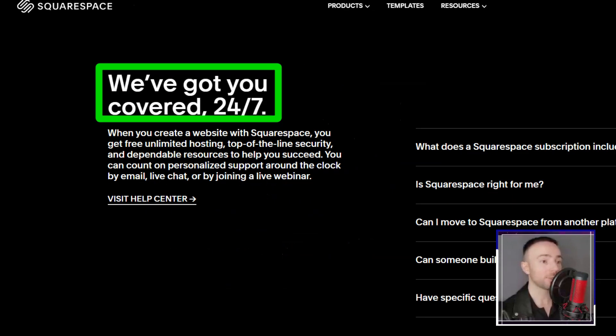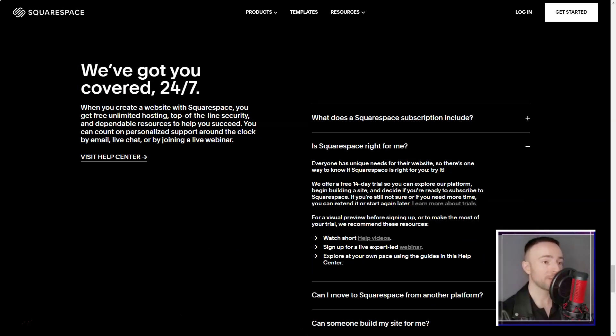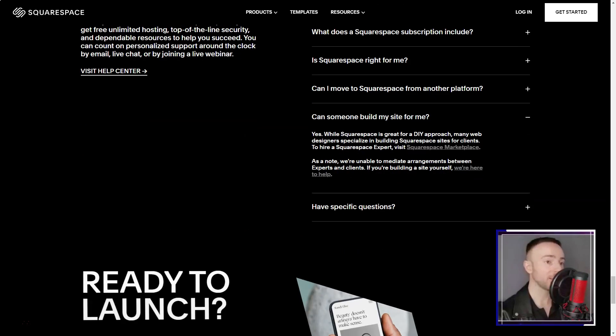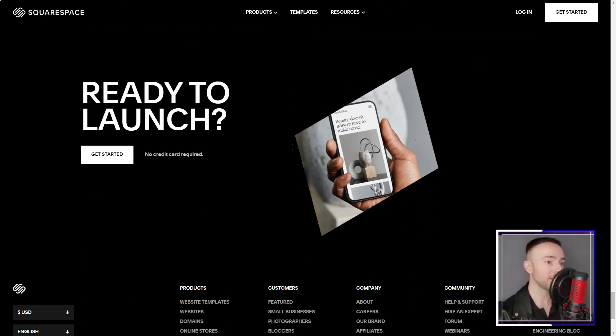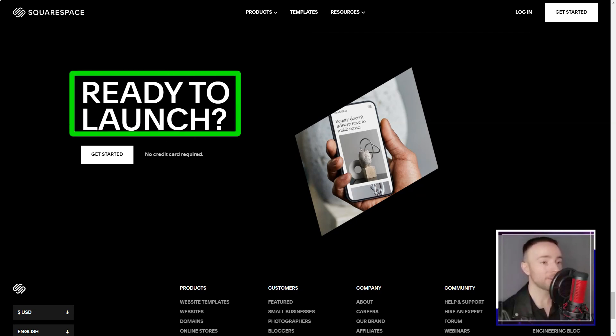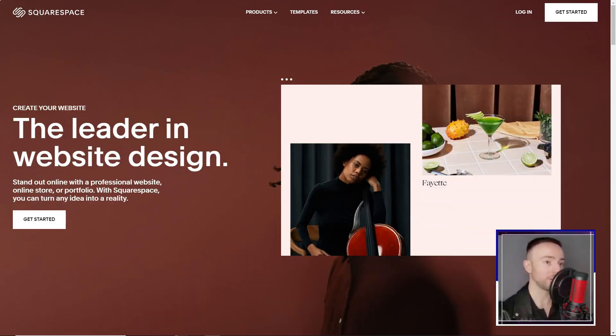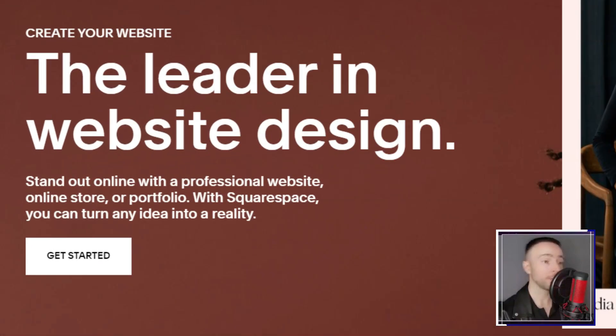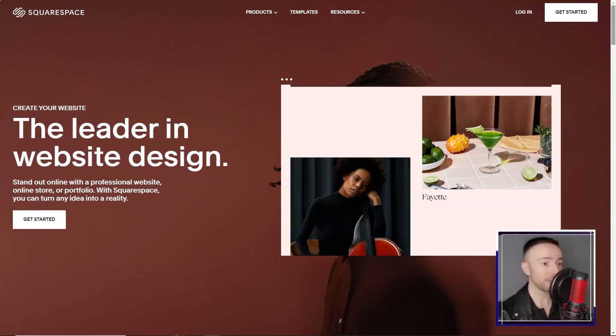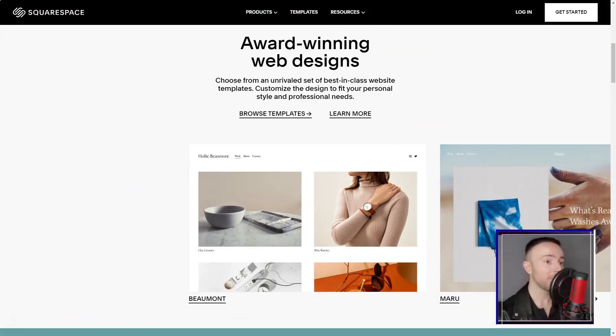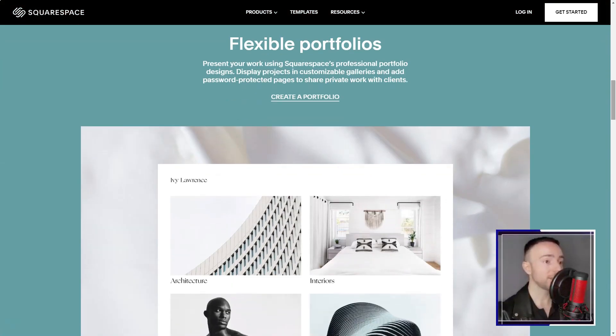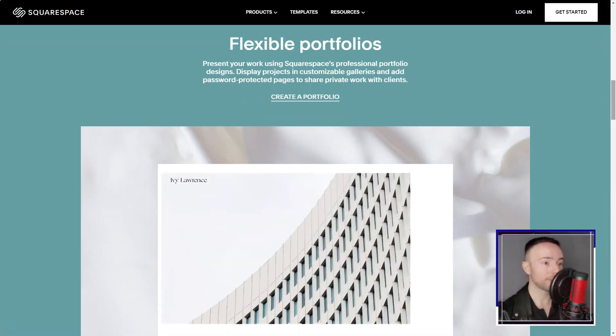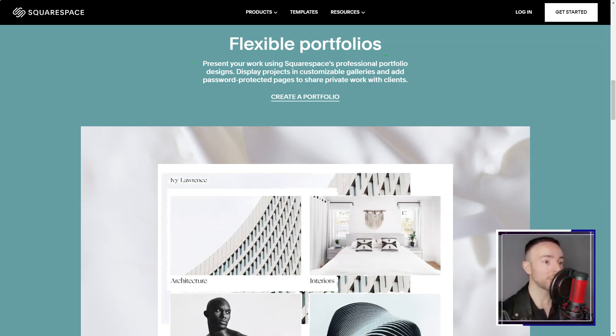Categories like online stores, art and design, and more guided my exploration. As a copywriter, I naturally gravitated towards the professional services category. Among the 22 templates, the Reedy template caught my eye, and what a delight it was.